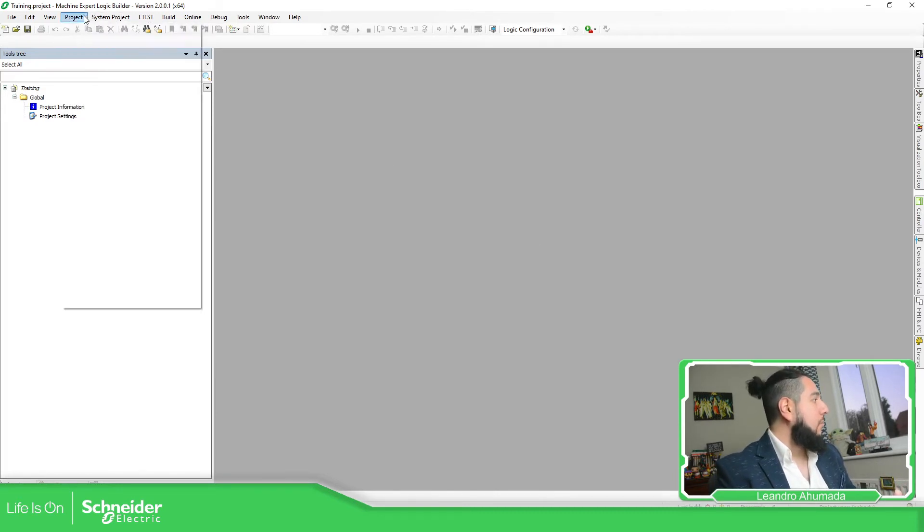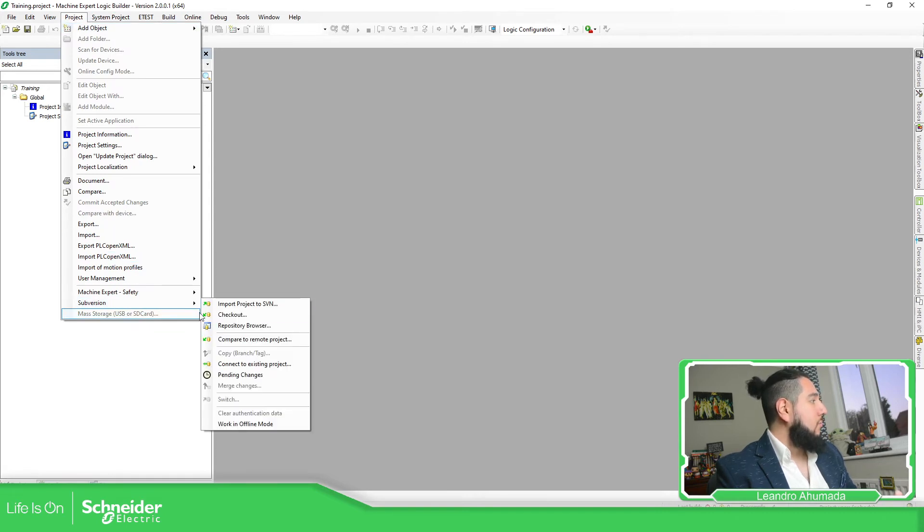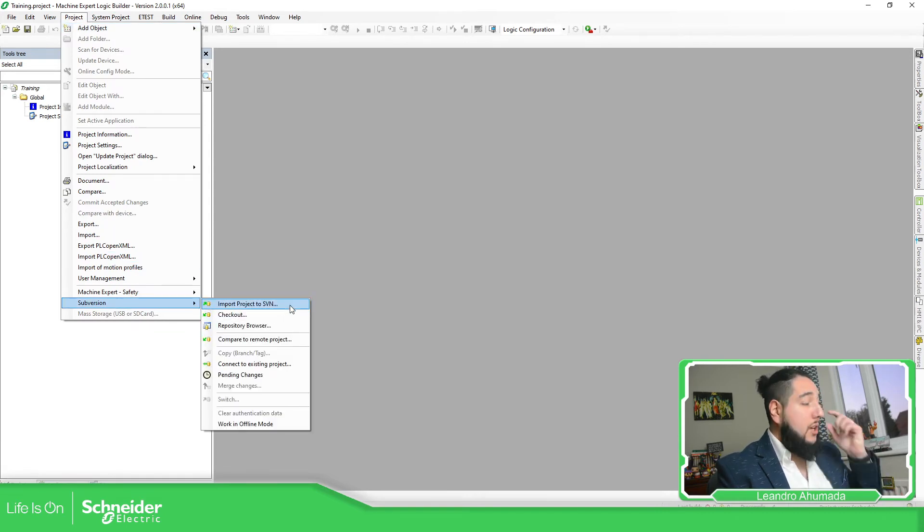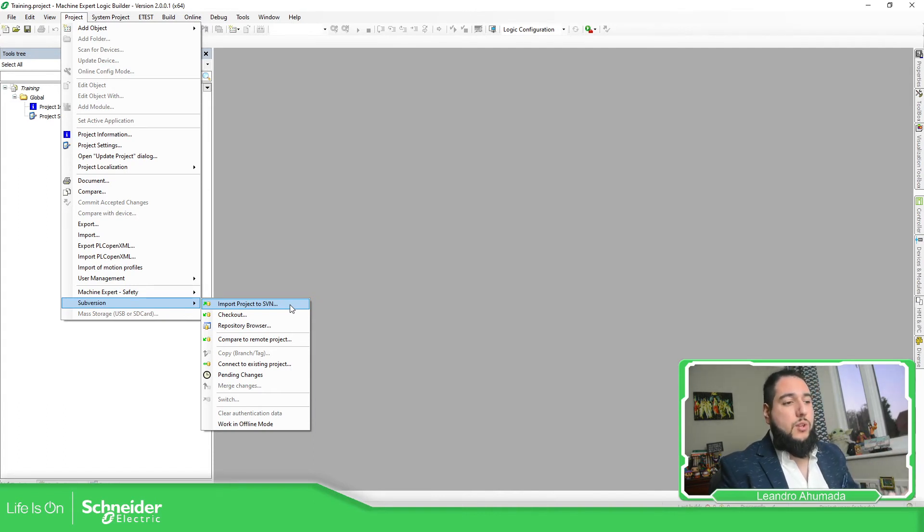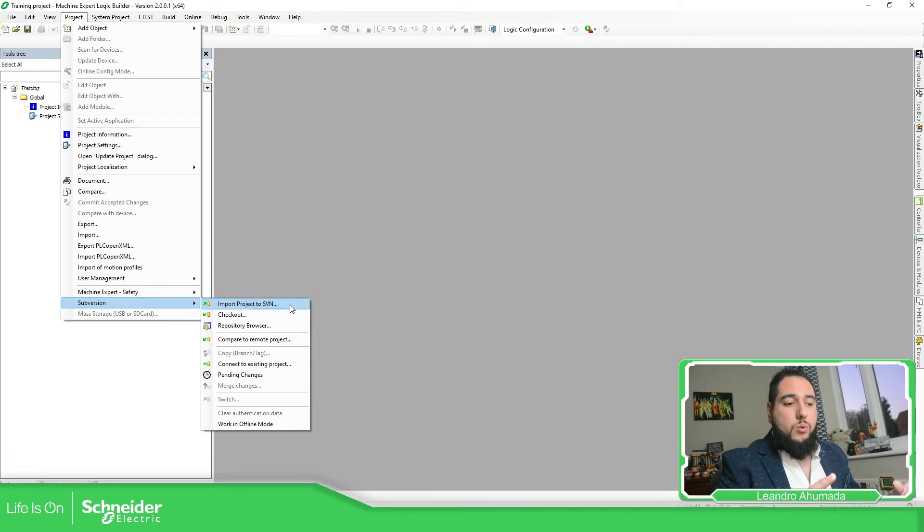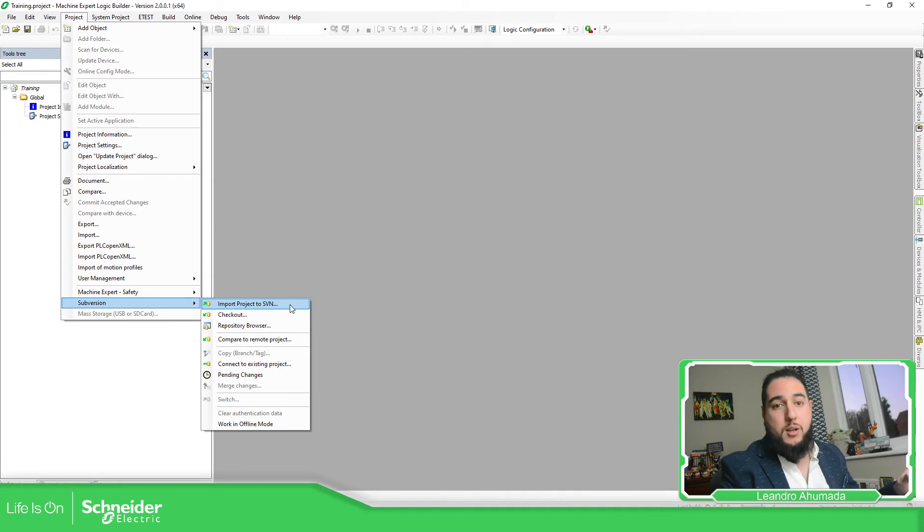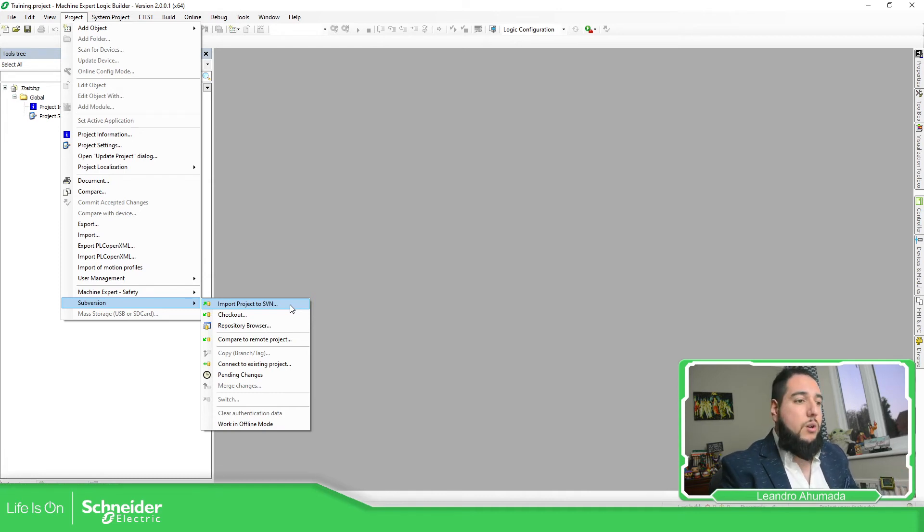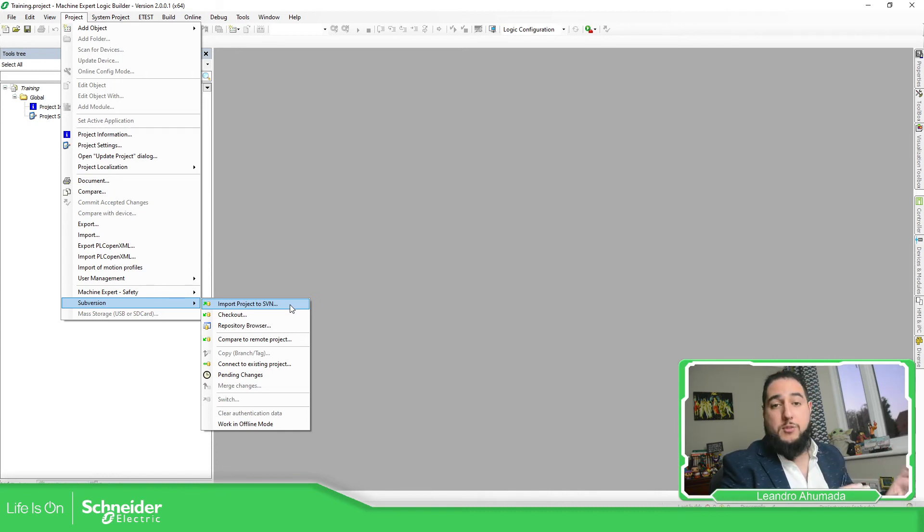That's something we'll probably focus on later, which is the Subversion feature related to SVN. Here we have the possibility to use SVN like Tortoise to have different versions of the same program on our laptop or on the network. So the project version functionality is replaced by SVN.